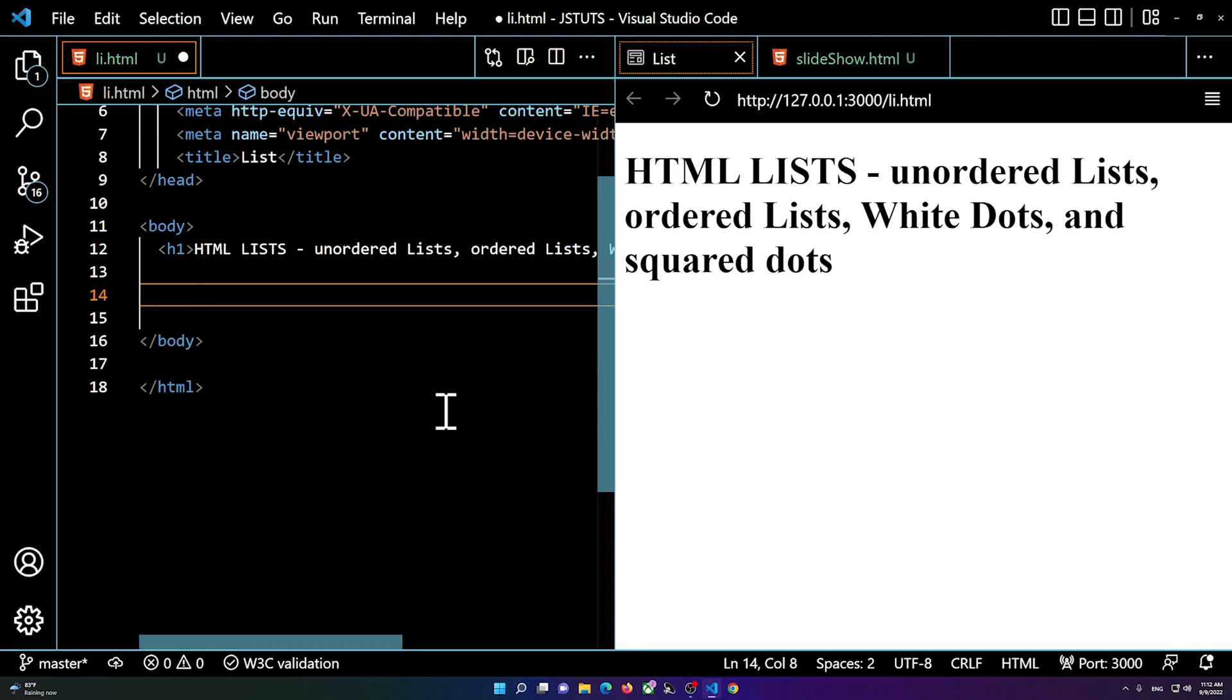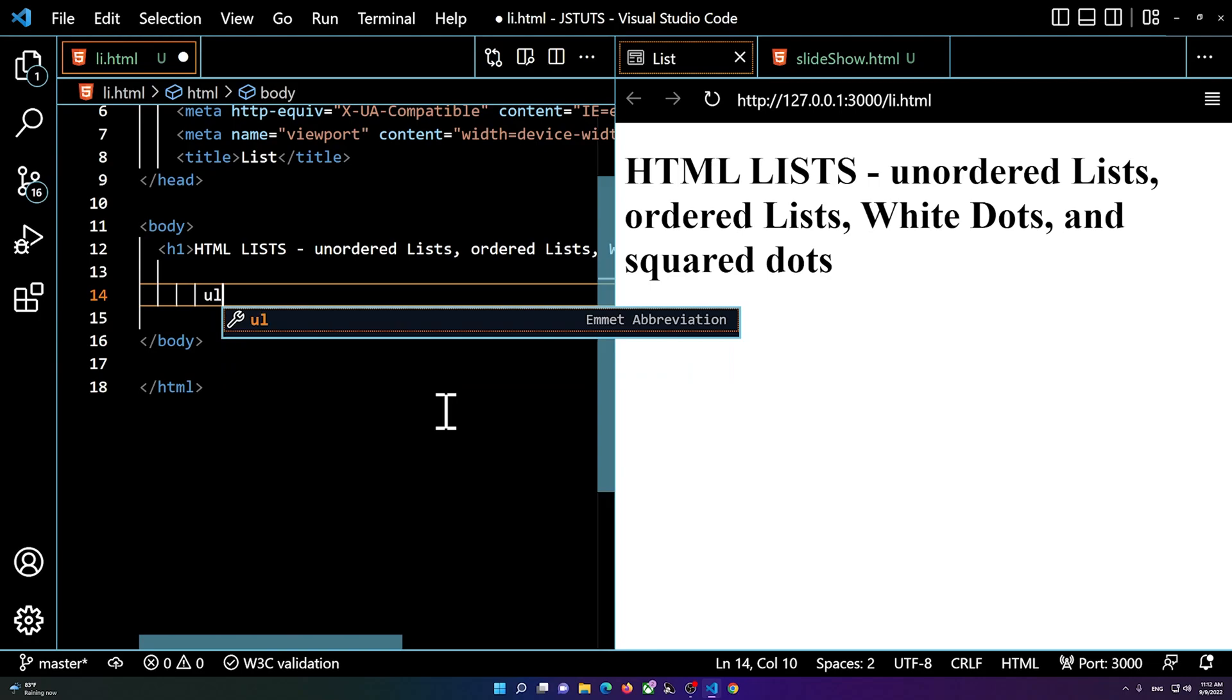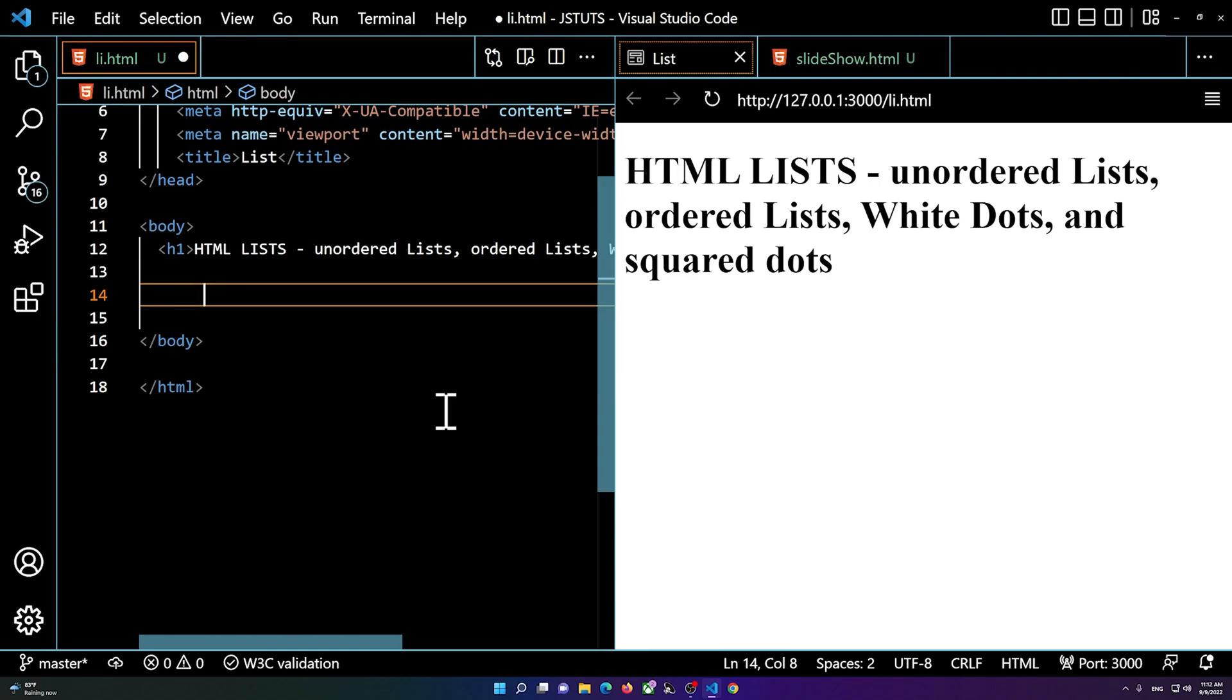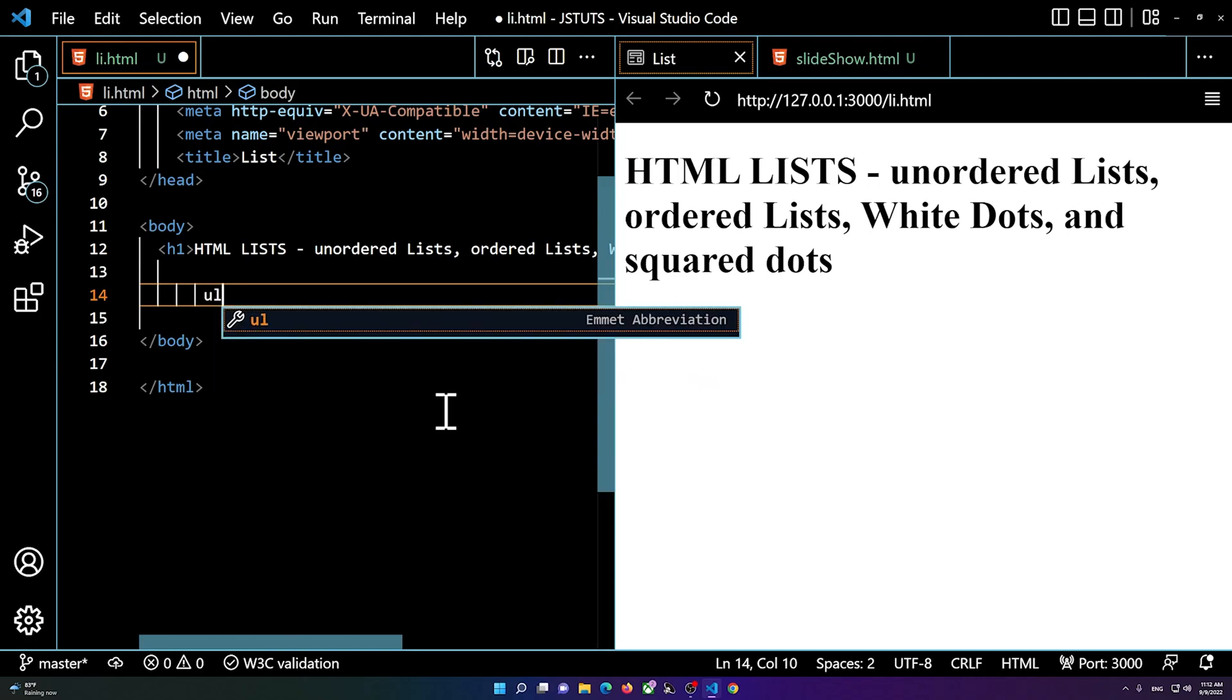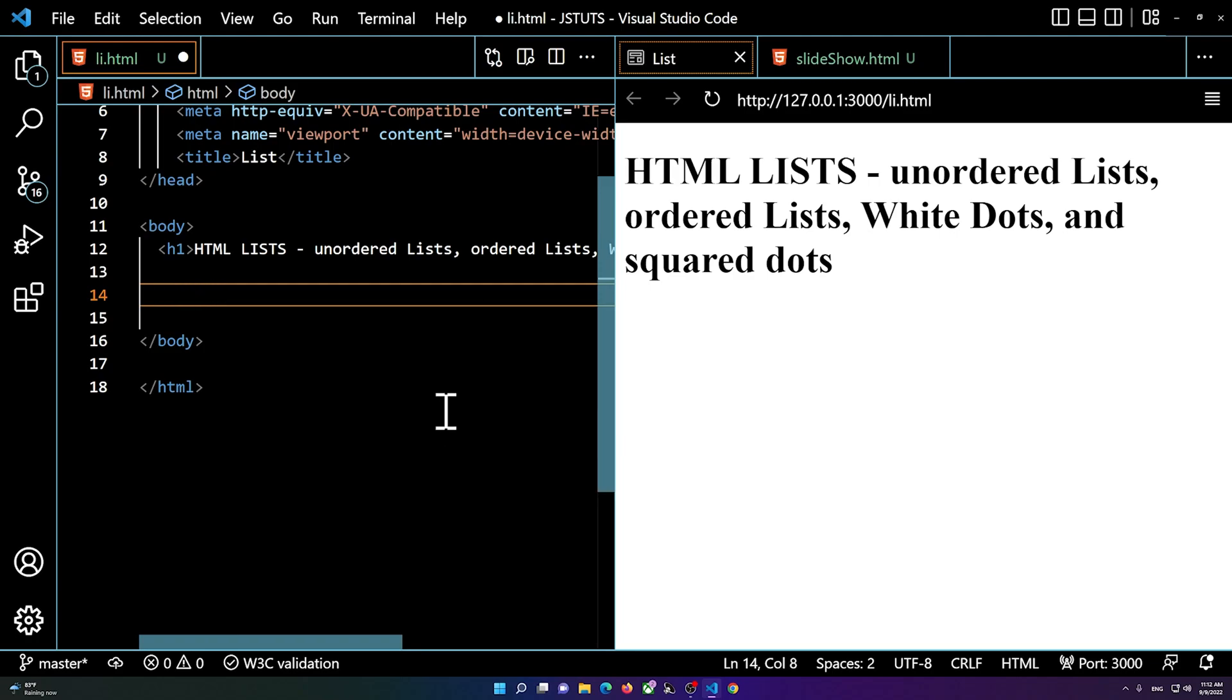The first thing that you do is you add a ul or an ol. So you start with a ul for an unordered list, or if you want a number list you type in ol. I'm going to start with the ul.